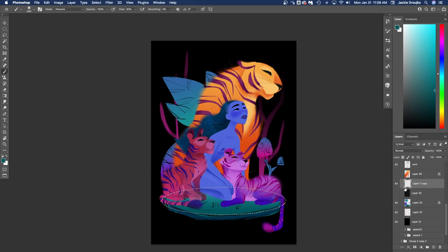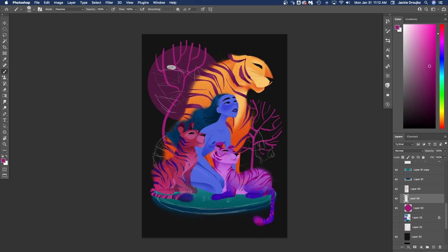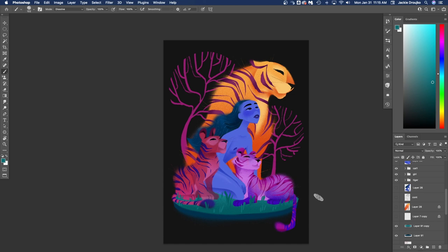Now I'm working on the background. I wasn't really sure like I knew I wanted some leaves in the background, but then I put some circles out there and I liked the similarities and the repetition of the branches and the stripes on the tigers.